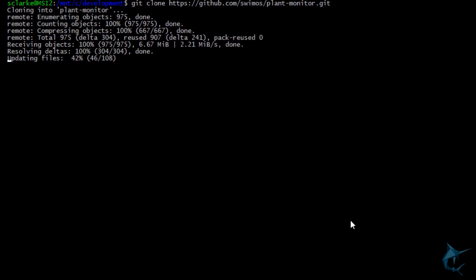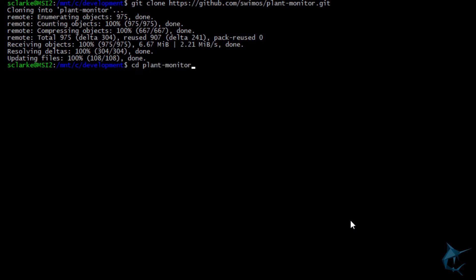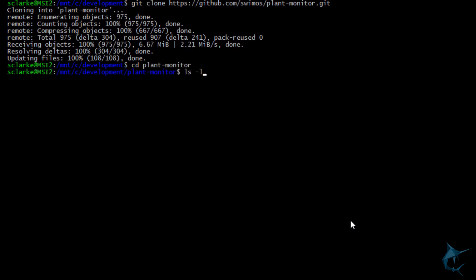This will pull down the full source code for our project, and you can also find a link to this down in the description, so don't worry if you missed that. Now let's take a look at what was downloaded and start getting familiar with the folder structure.